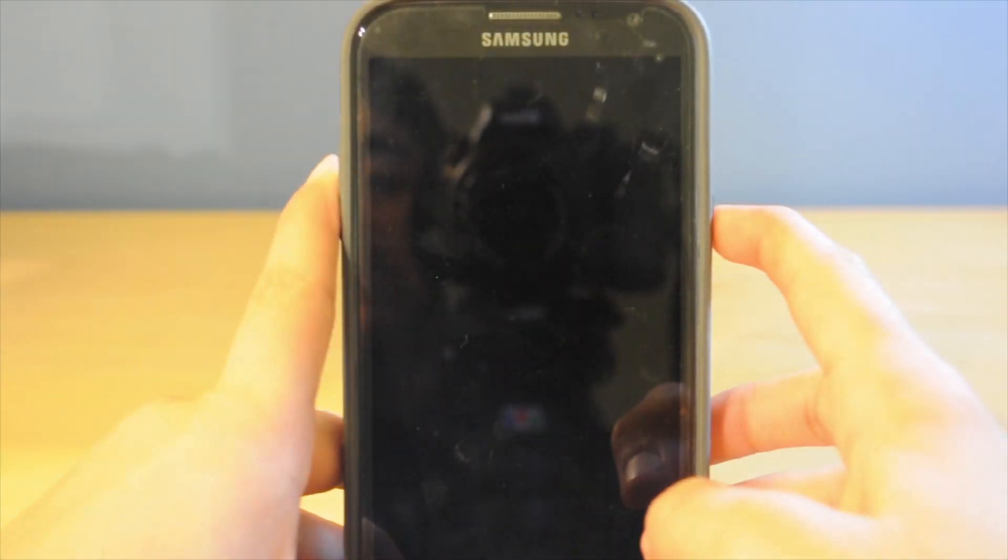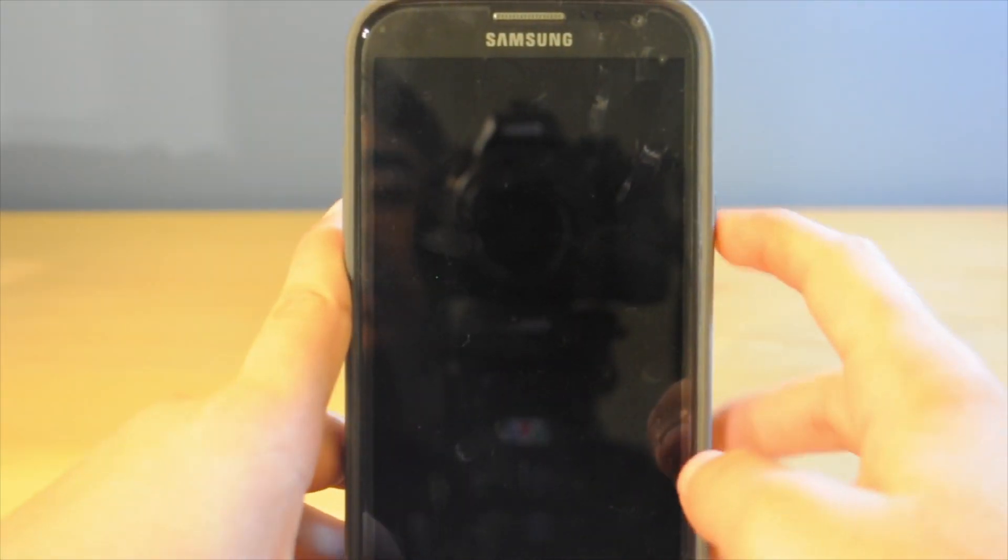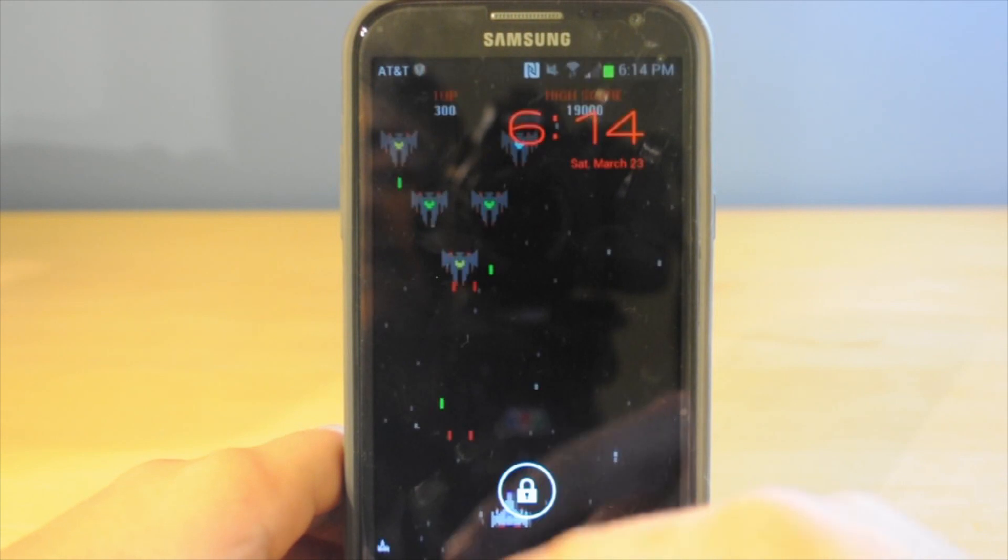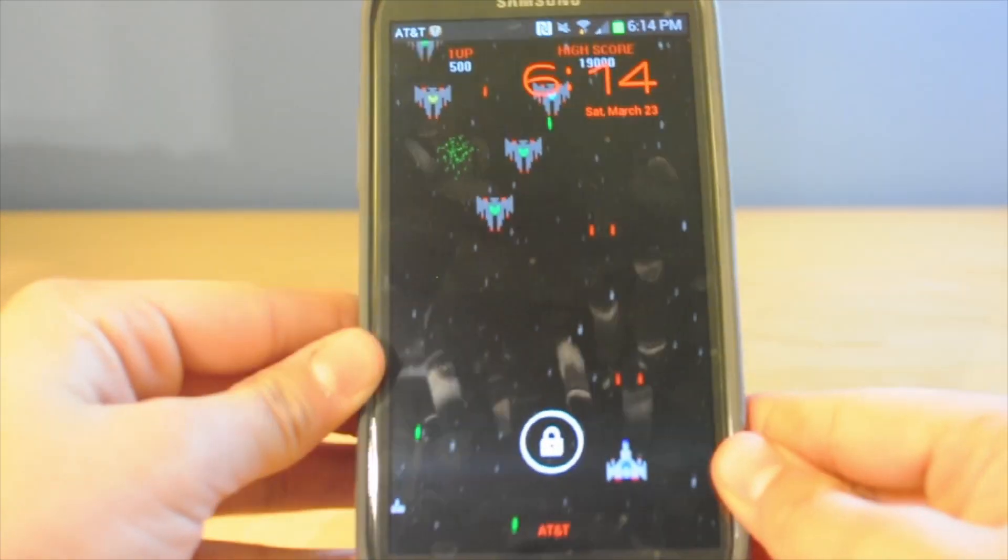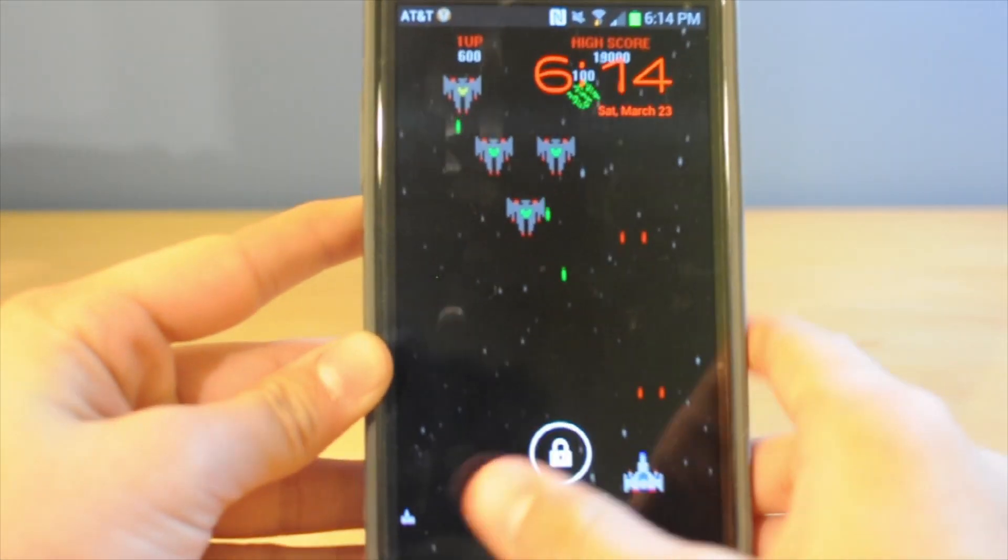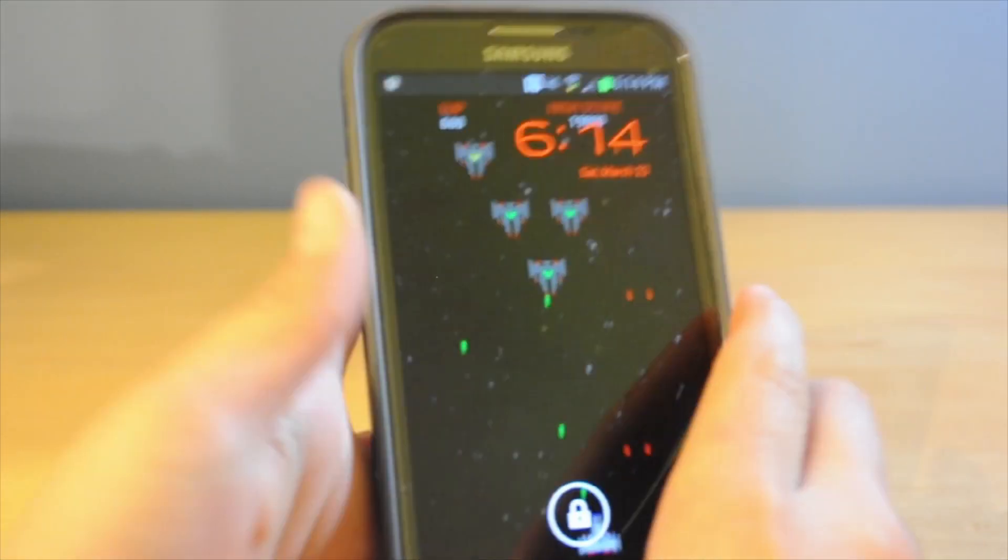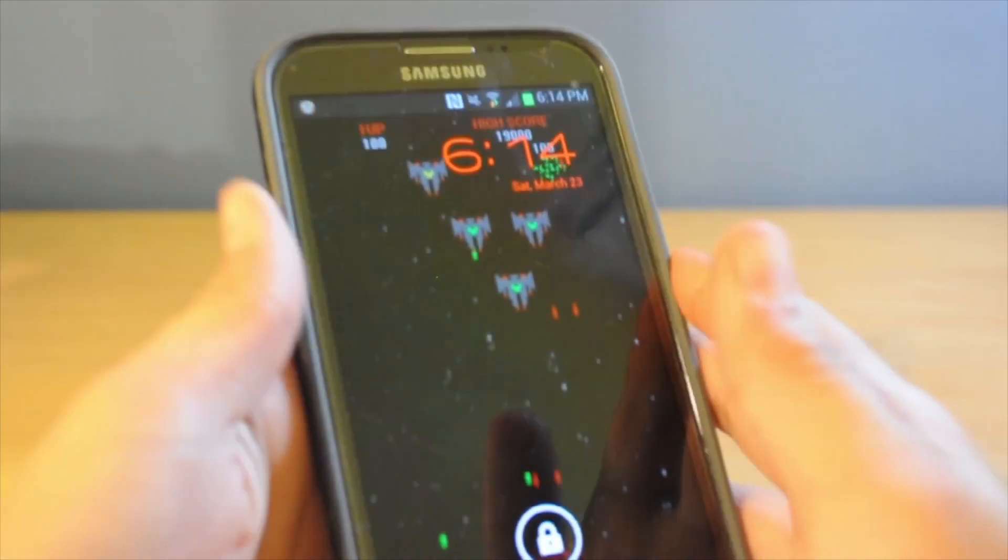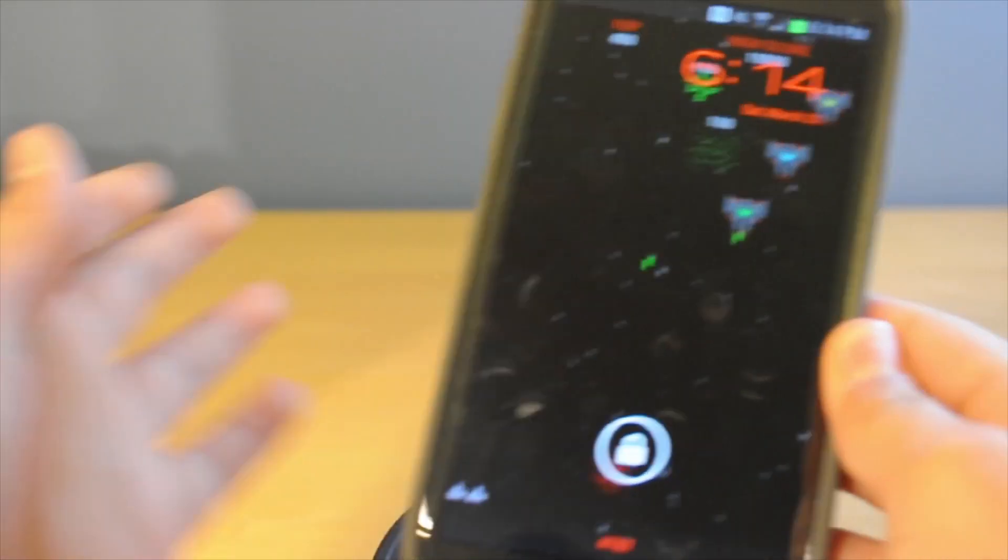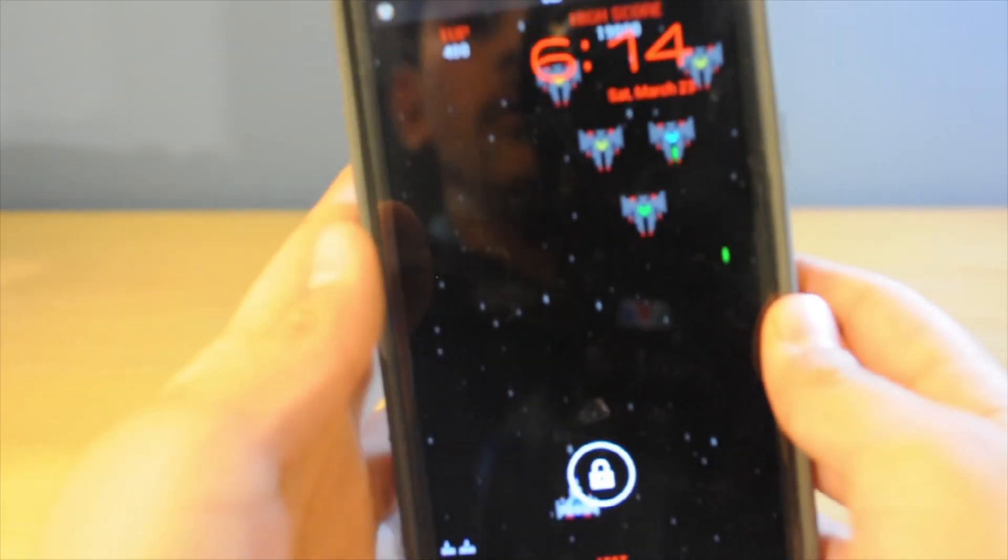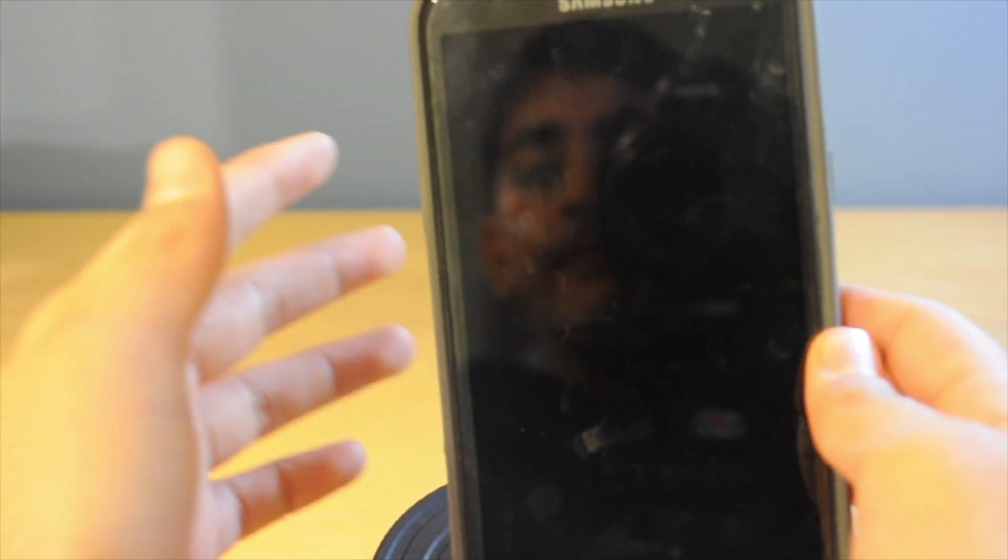But today I'm going to be showing you guys how to make your Android device look like a Nexus device. I'm using my Note 2 for video purposes, but it just looks really cool, and I thought I could share this with you guys.